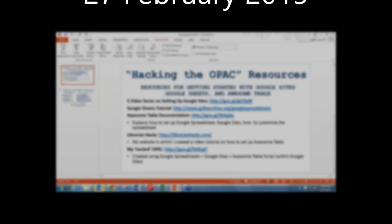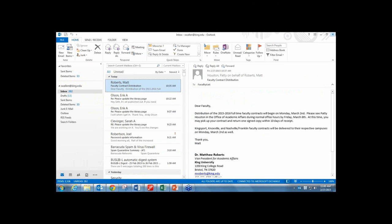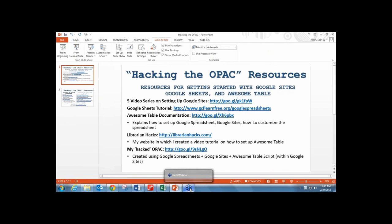This is Hack the OPAC: how to create a free online library catalog with Seth Allen, the online instruction librarian at King University in Bristol, Tennessee.